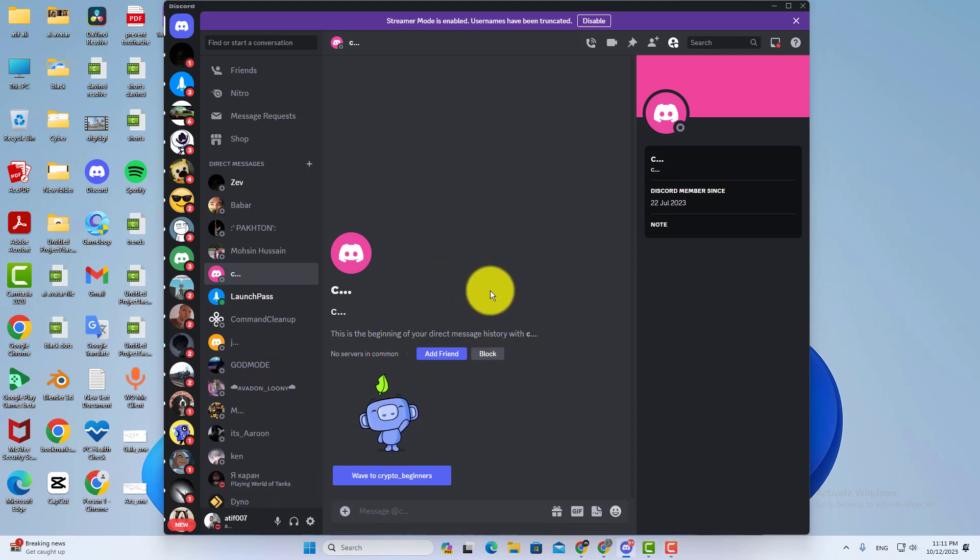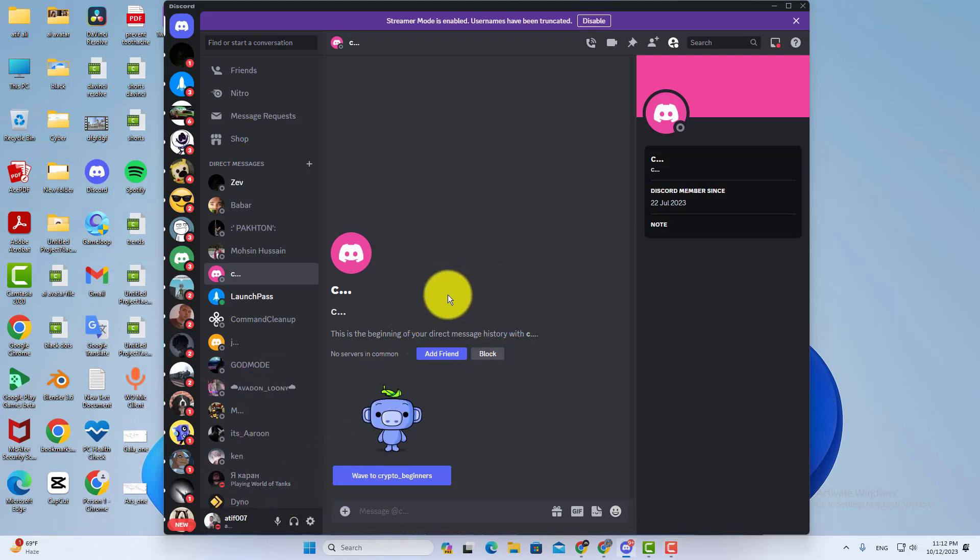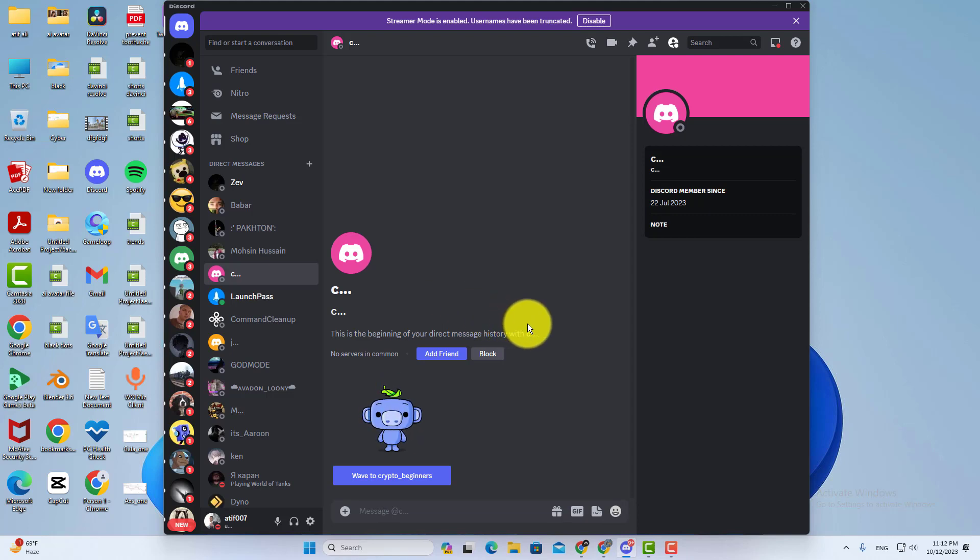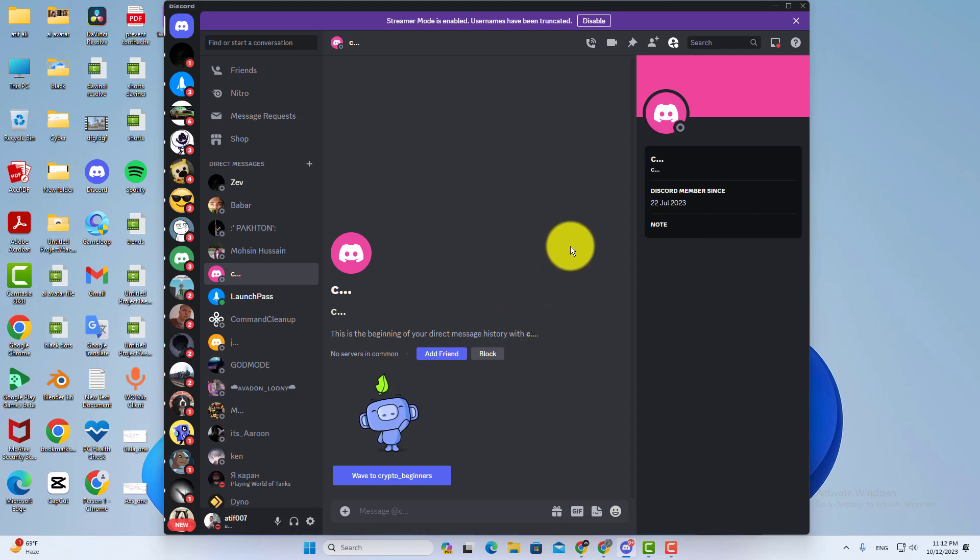In this video, you will learn how to restart or refresh your Discord app. So if your Discord app is not working properly and you want to fix this problem, just follow these simple steps.